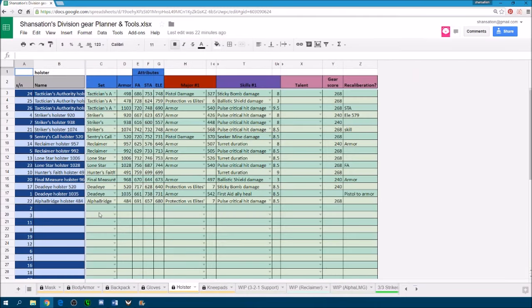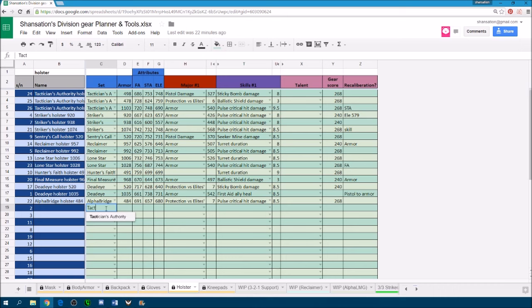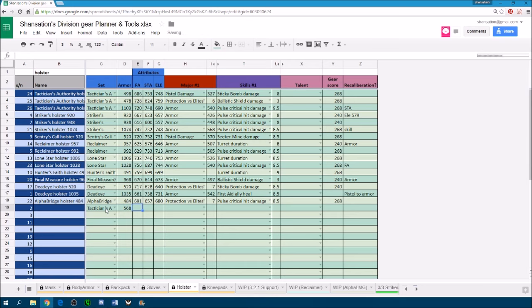It's pretty easy to input a holster, you just choose the gear set, in this case it's a tactician. You enter the armor value, the armor value that's actually displayed in-game, like it could be 5, 6, 8,